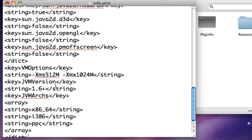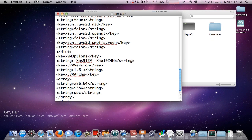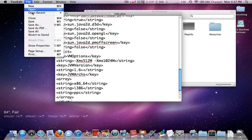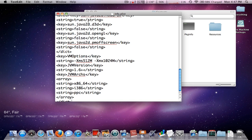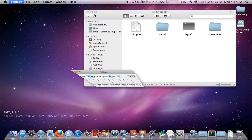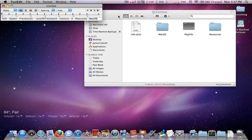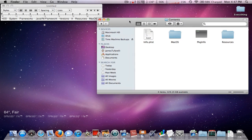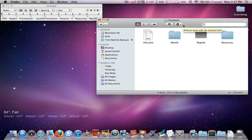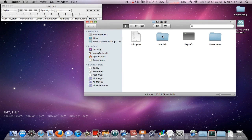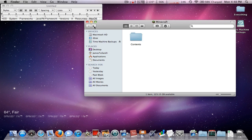Once you have all of that correct, go ahead and save it: File > Save, then quit TextEdit. Now we're still inside the Contents folder of our Minecraft app — go into the MacOS folder.